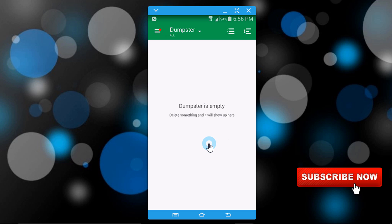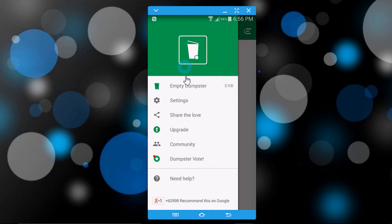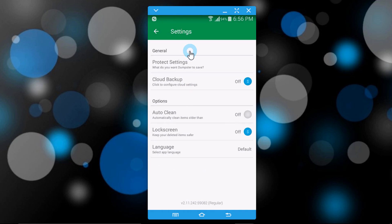Now it's saying 'Dumpster is empty'. When you delete any file, you will find it here. You can see its settings — click on the three dots and go to Settings.